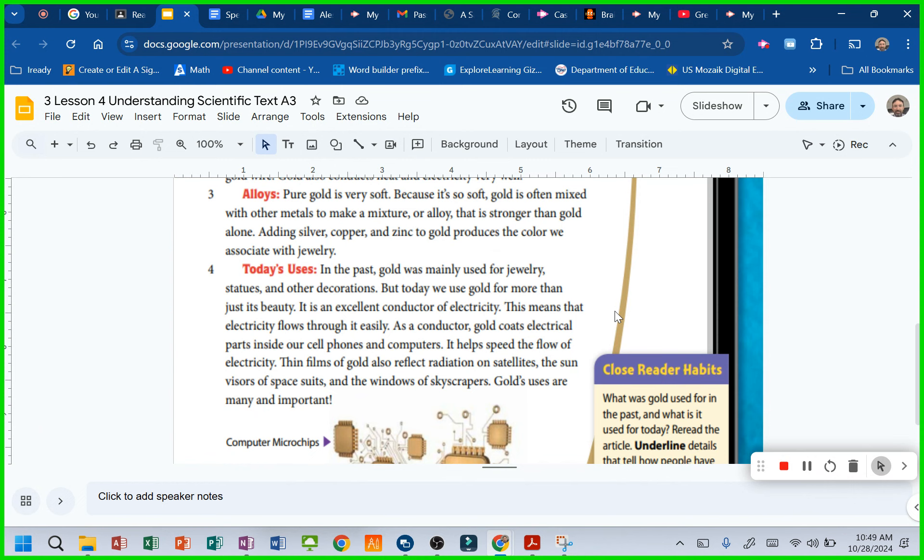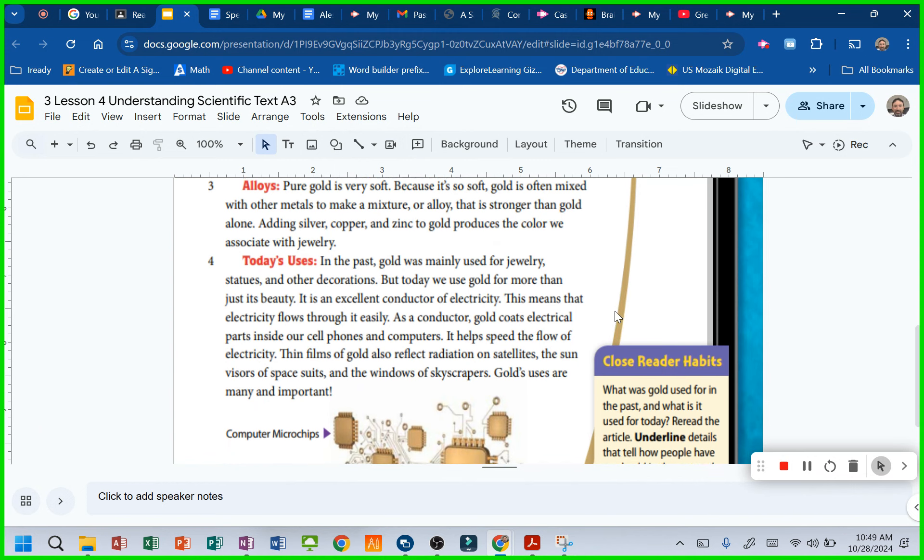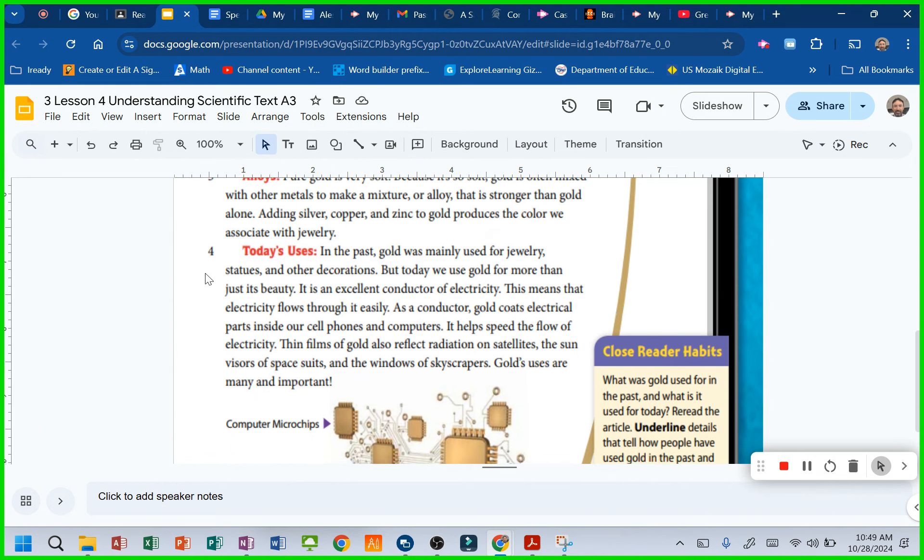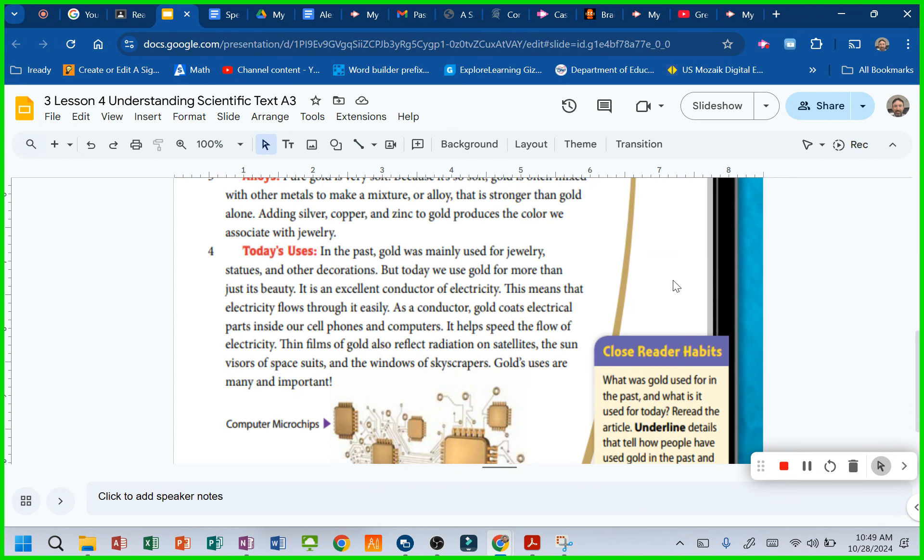Today's uses. What do you suppose you're going to learn in here? How gold is used today. Isn't that nice and useful? In the past, gold was mainly used for jewelry, statues, and other decorations. But today, we use gold for more than just its beauty.